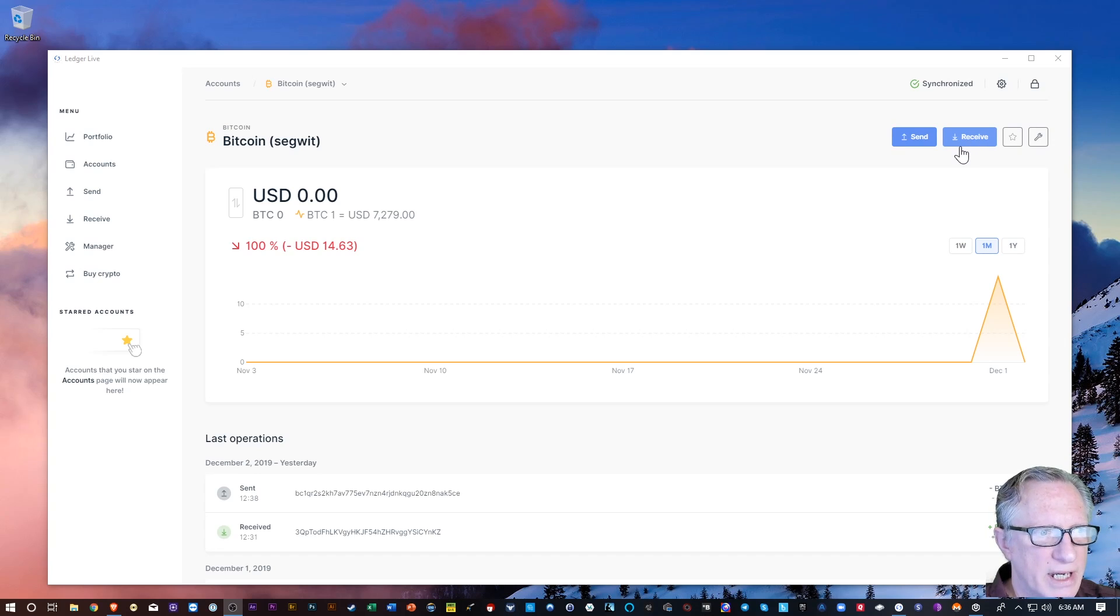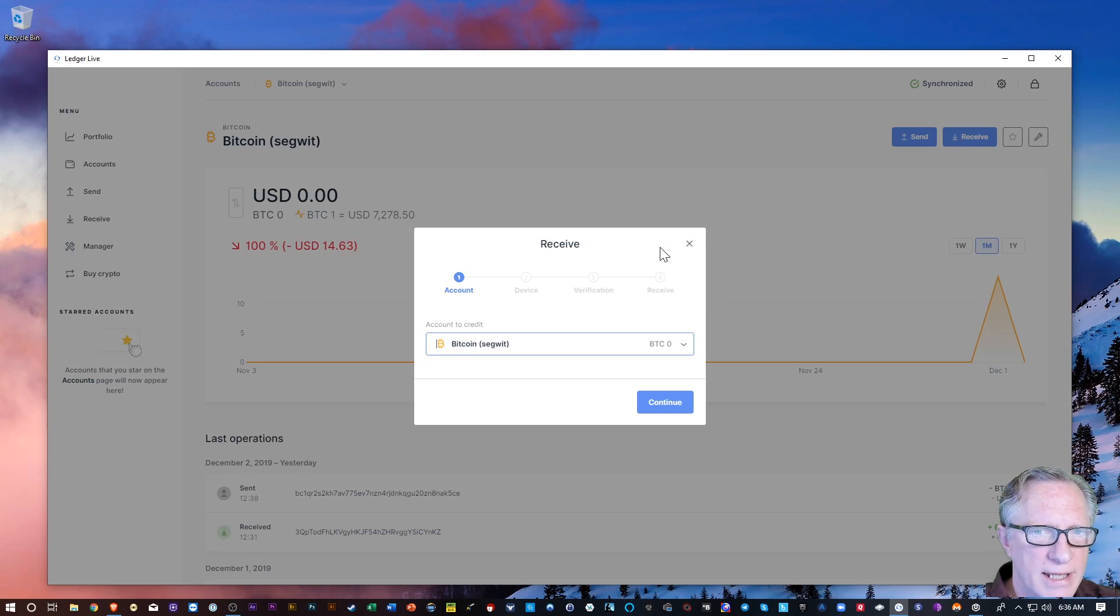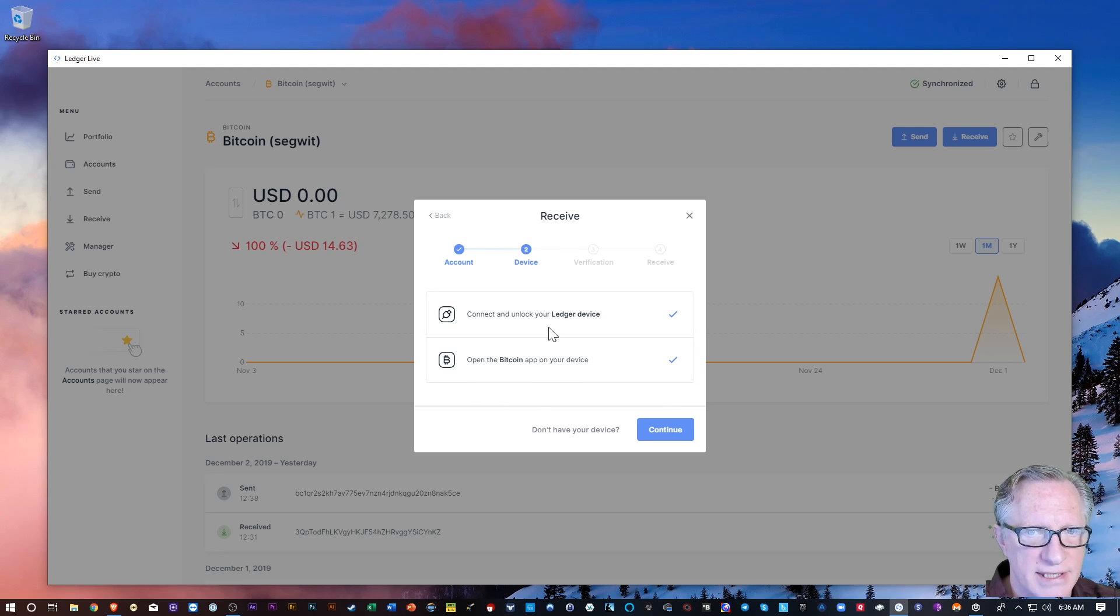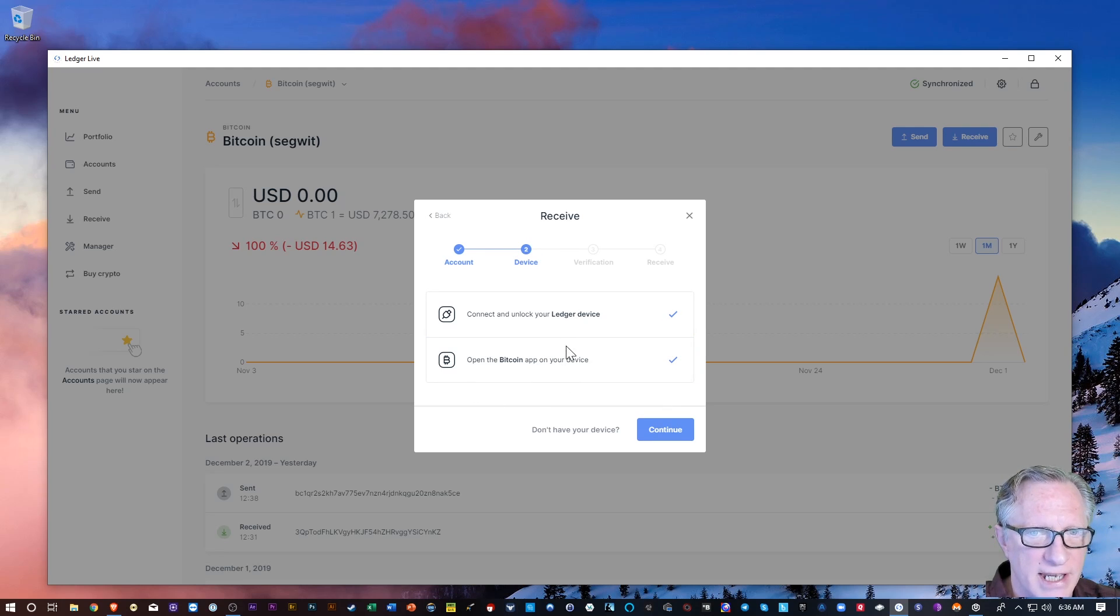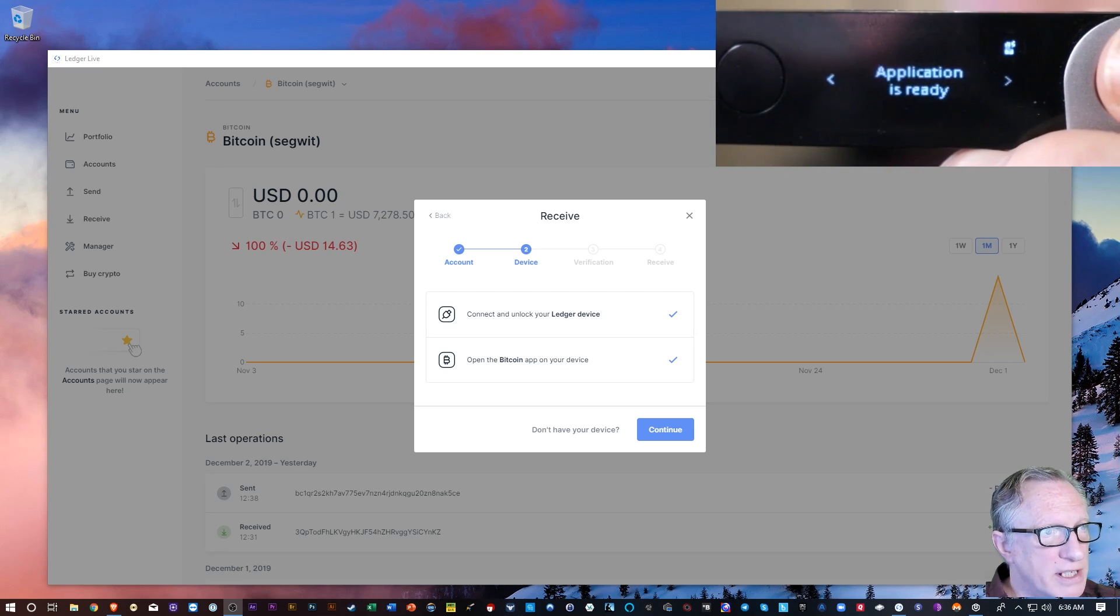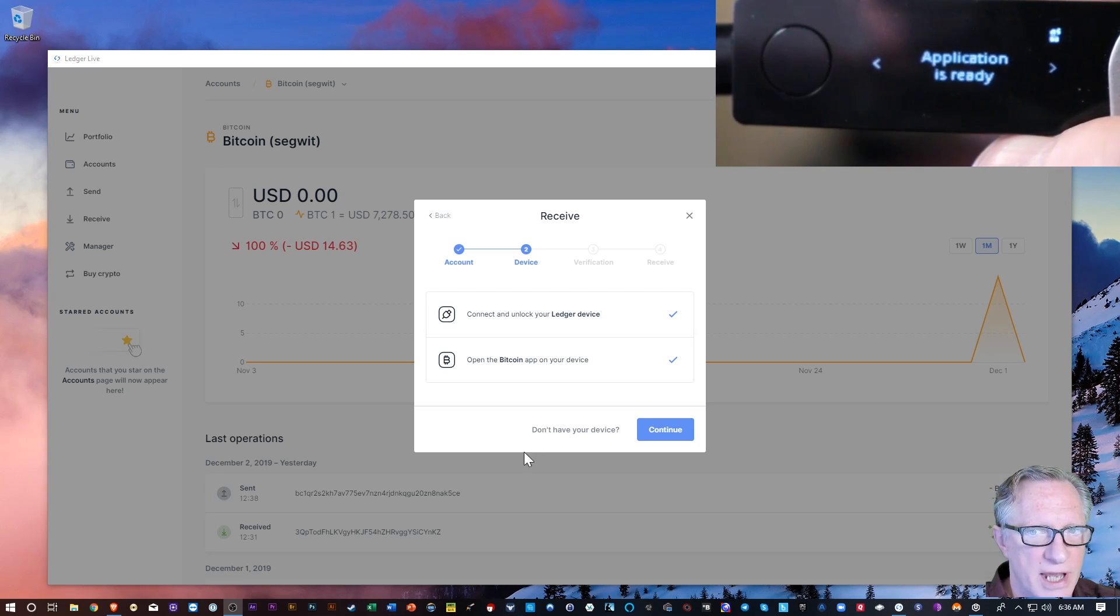Alright, so we're going to hit receive. And then this is what's going to pop up. Now we'll hit continue again. Notice here that it tells you that you need to have the device connected and you need to be in the Bitcoin app. And we've already done those two steps.